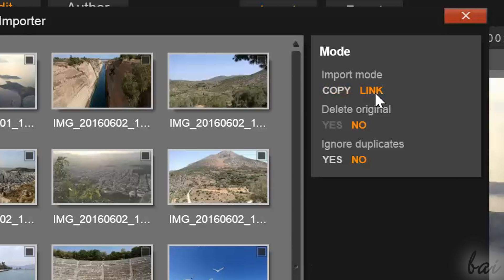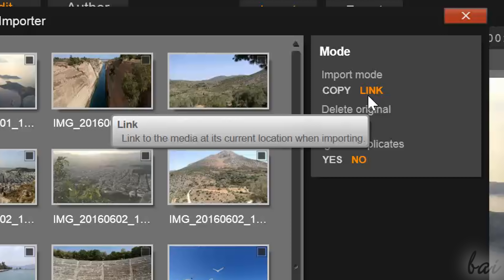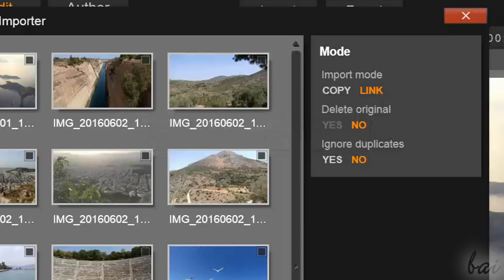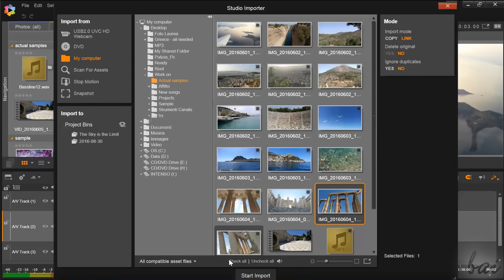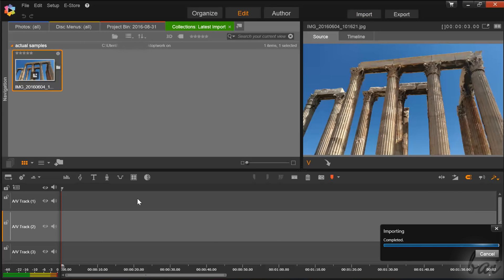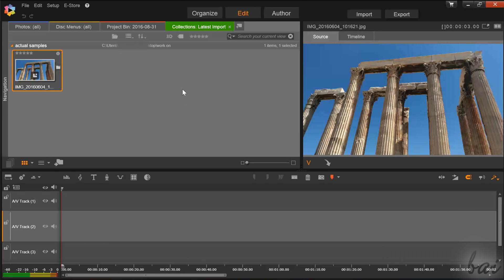Otherwise, choose Link to just link all those files to use them in your project. Once all the files are selected, just go to Start Import at the bottom.